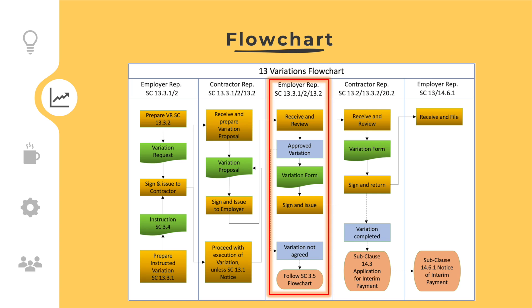If a variation proposal is approved, the employer representative shall prepare and issue a variation form to the contractor for signature. If the variation proposal is not agreed, then the employer representative shall make a determination under subclause 3.5. For the determination process, see the other tutorial and flowchart.